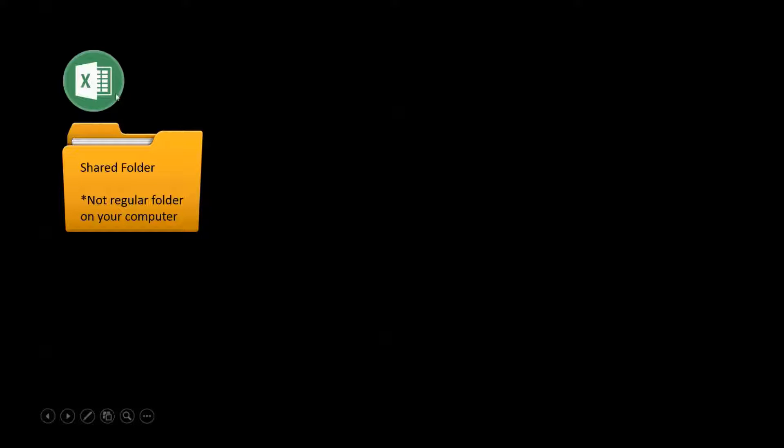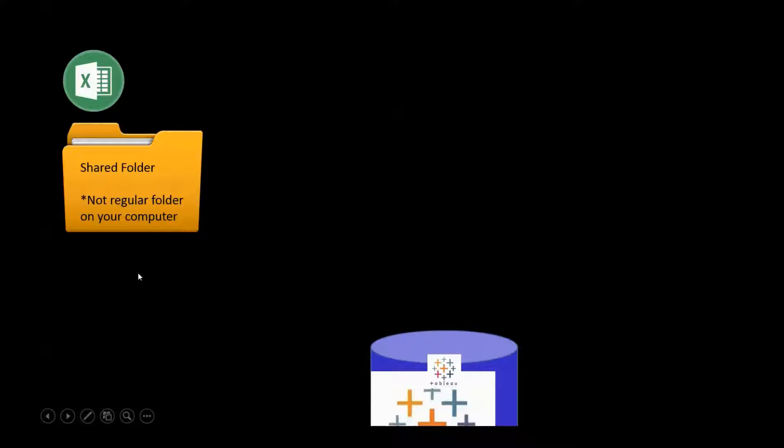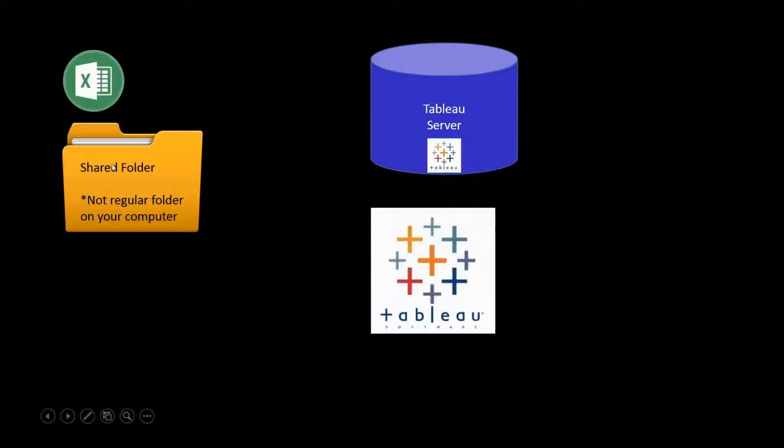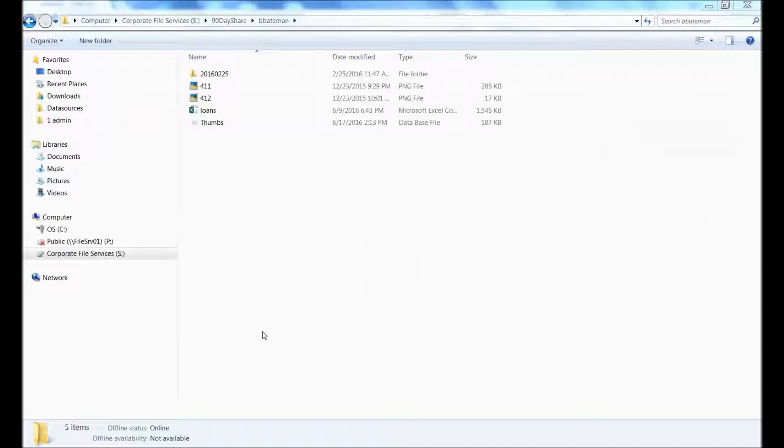One is you need to save your file in a shared folder, so not like a common folder on your computer. And then once it's in a shared folder, then Tableau Server or Tableau on your desktop can work.